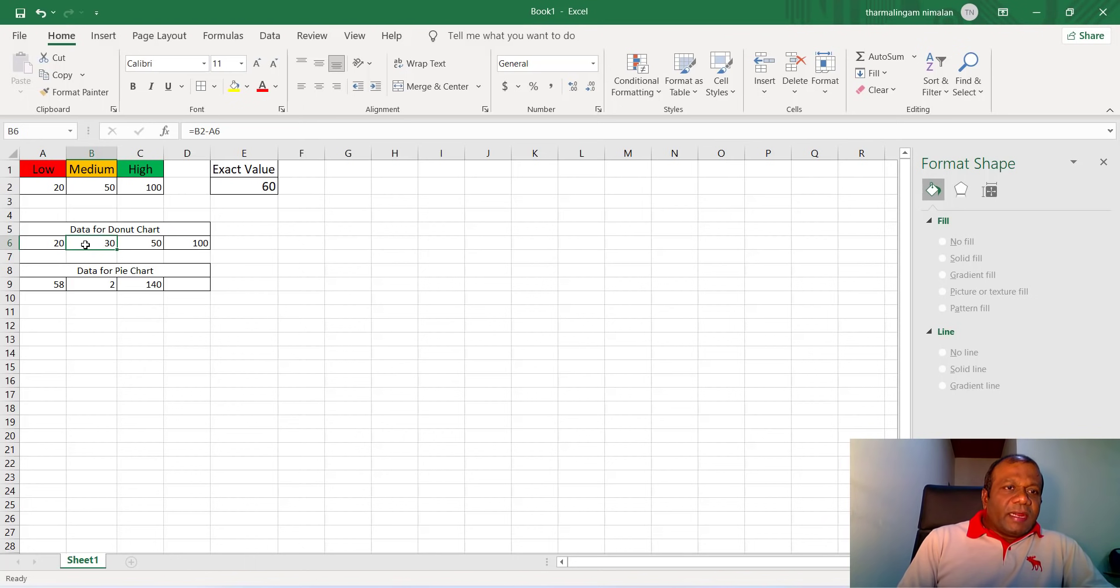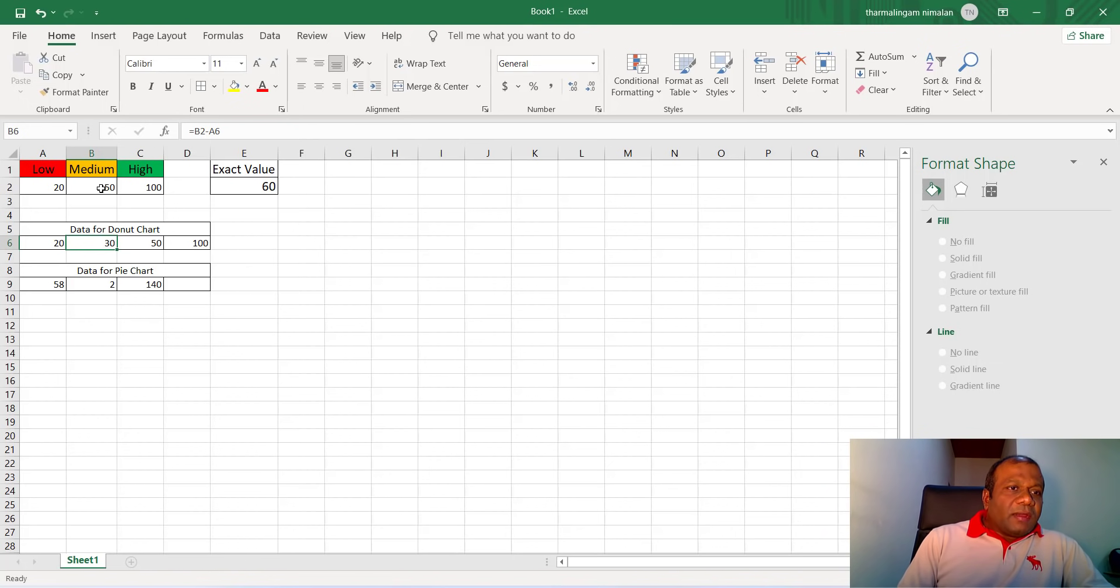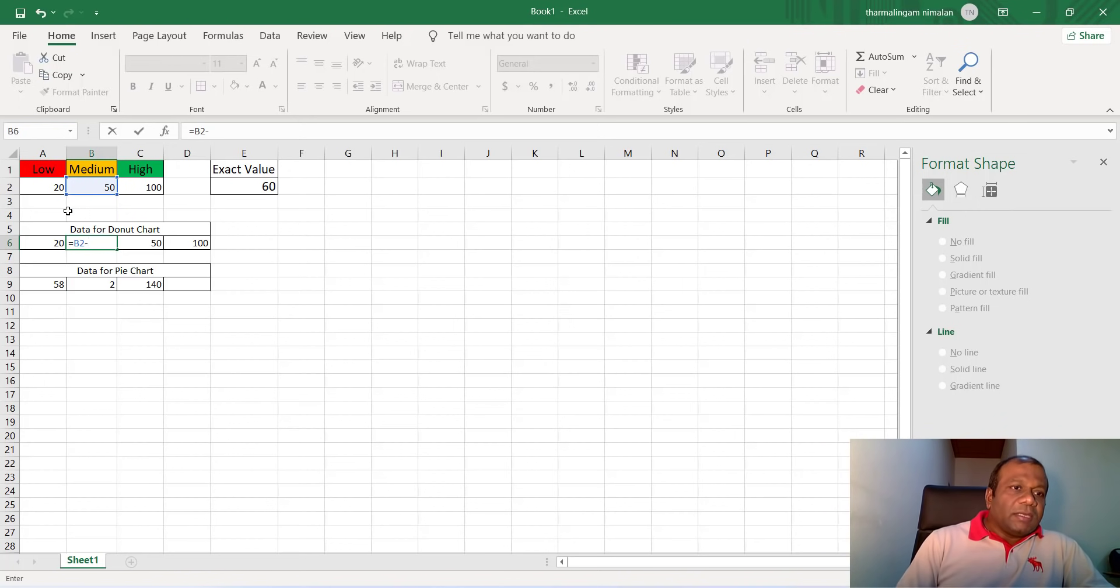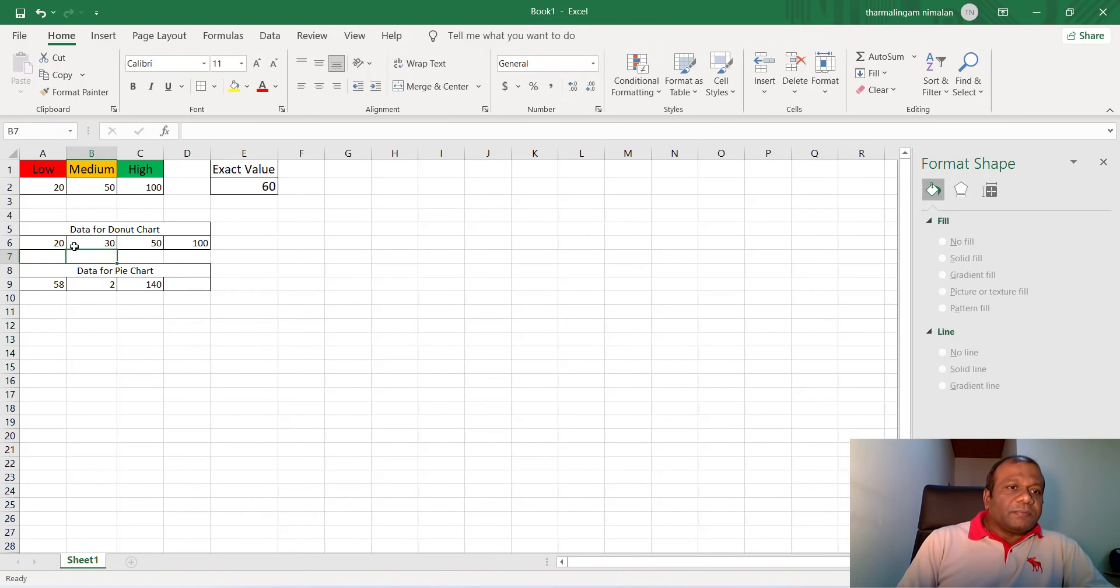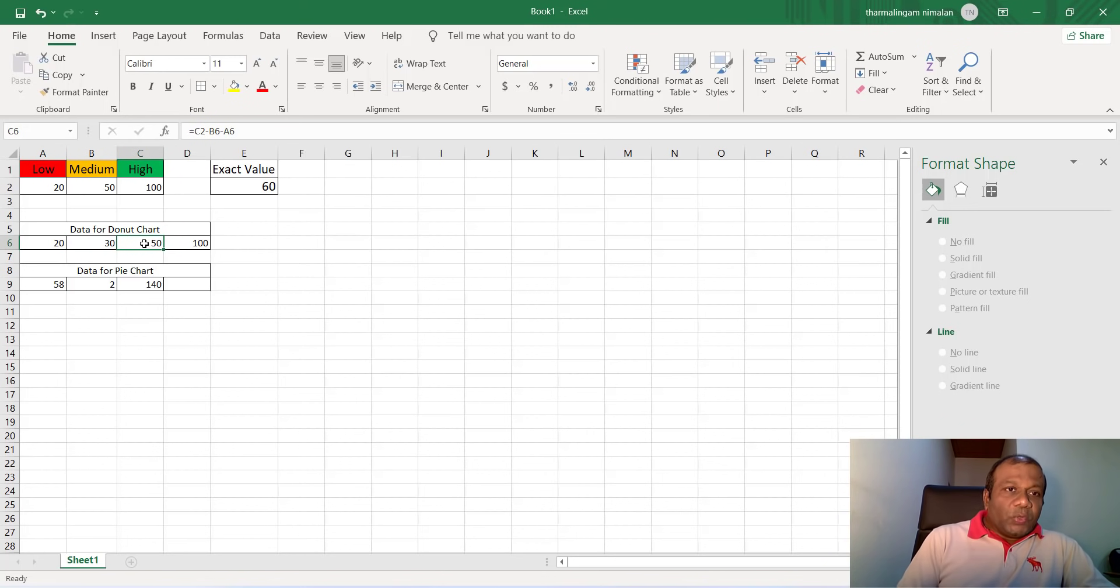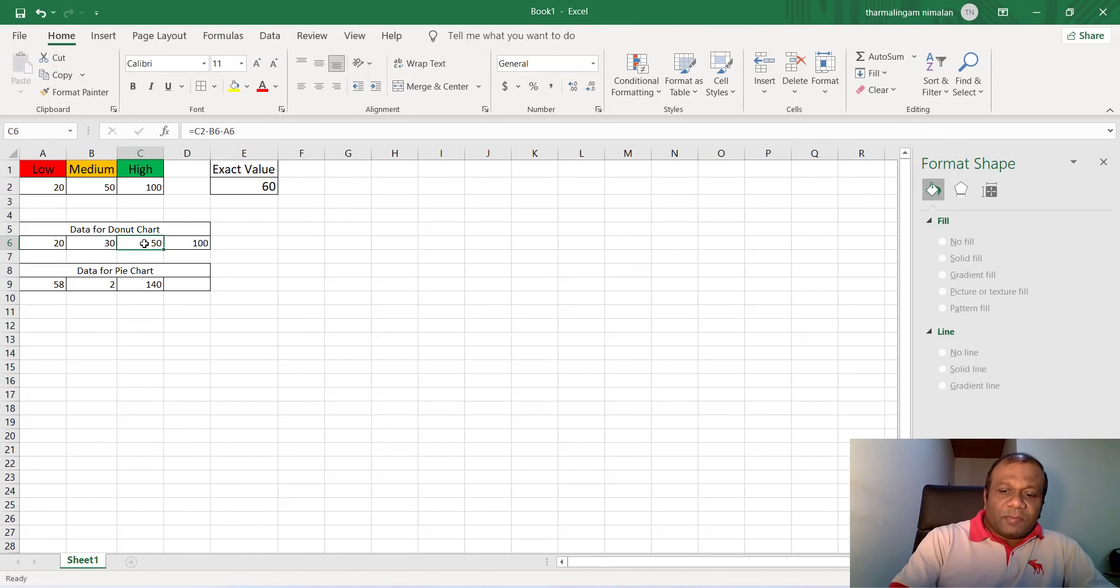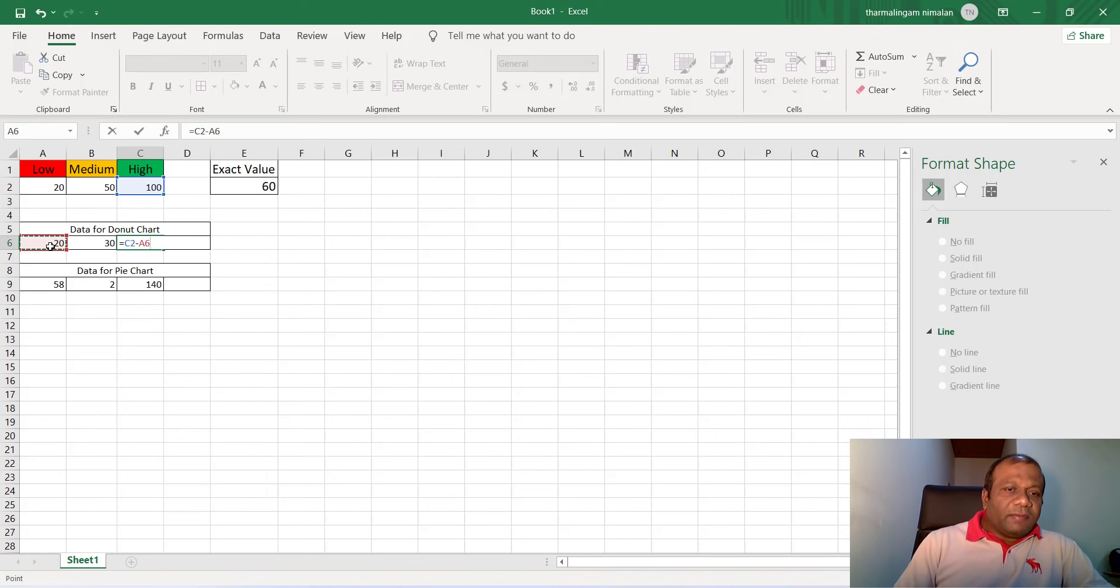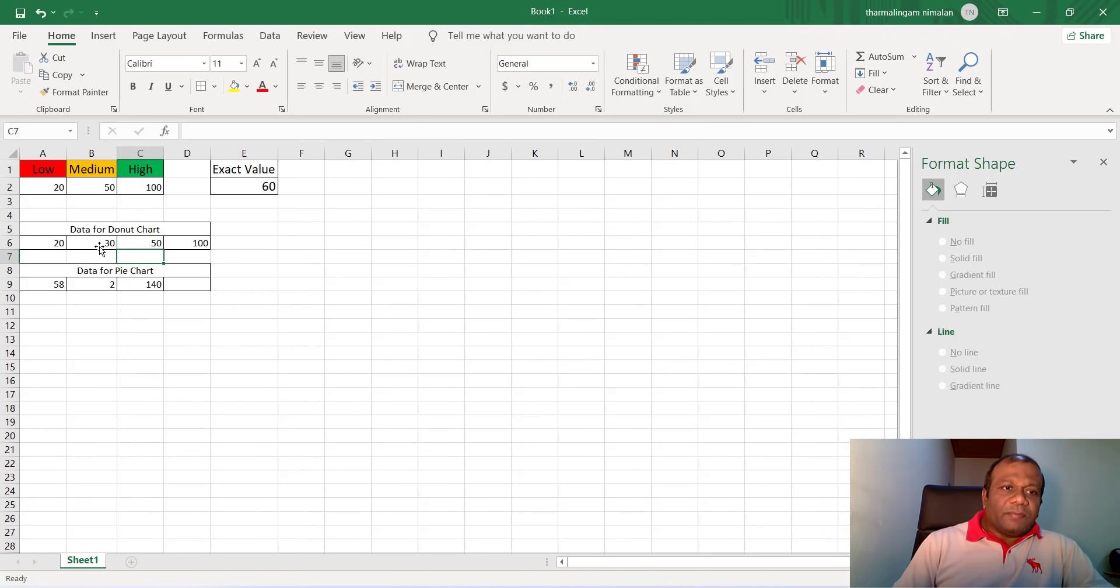And this data is equal to B2, B2 minus A6. So here we have to type equal B2 minus A6, enter. You can subtract 50 from 20, that is the second value. The third value is C2 minus B6 minus A6. So here equal C2 minus A6 minus B6, enter.